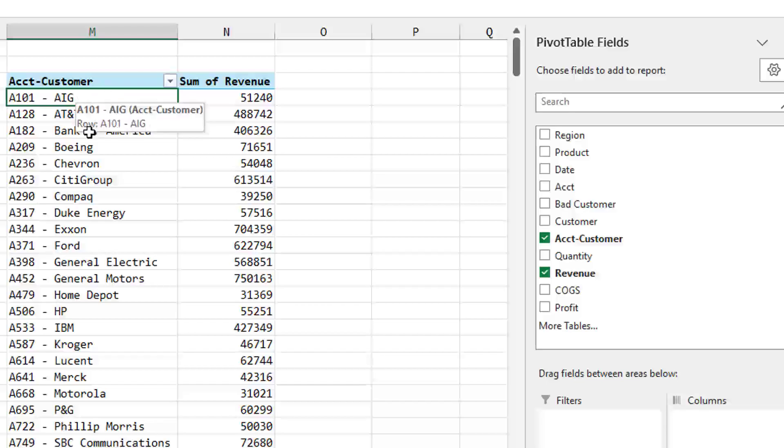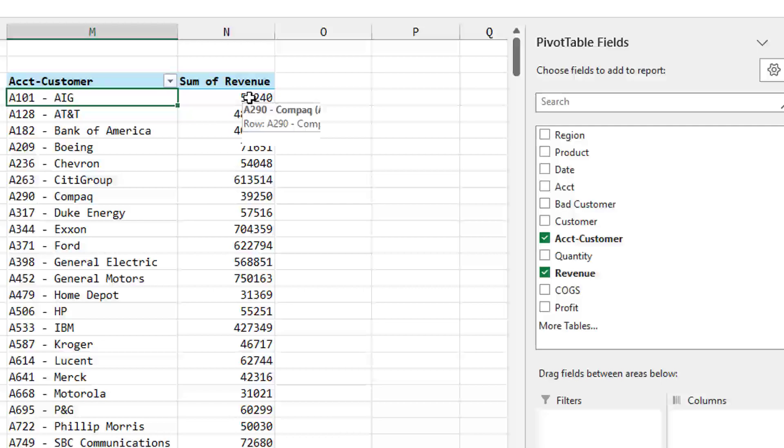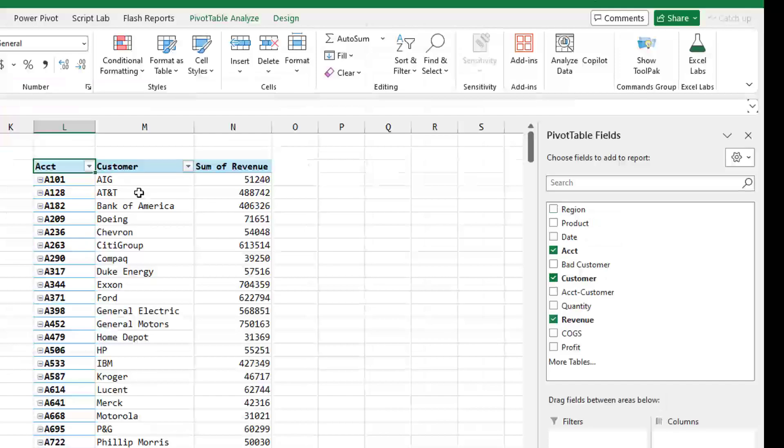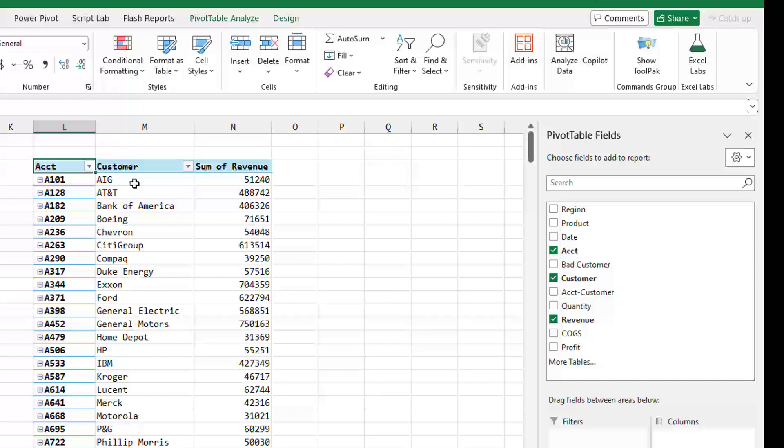And now we see both the account number and the customer and the revenue. So I probably, if I had to do this over and over, I would use this method if I had the extra time. This definitely is faster. It's just potentially going to run into problems later if you have both account and customer in there.